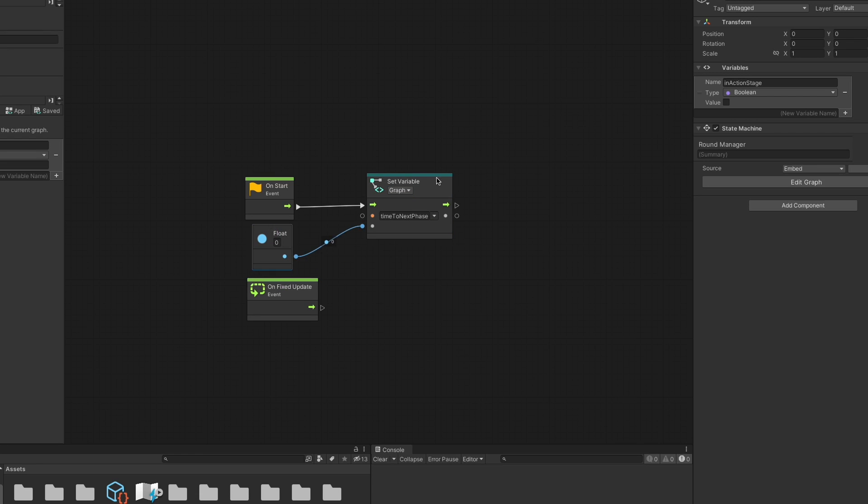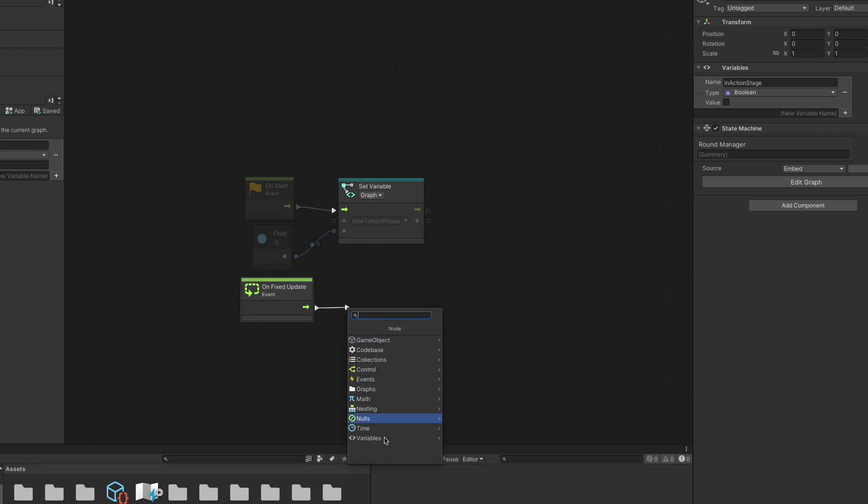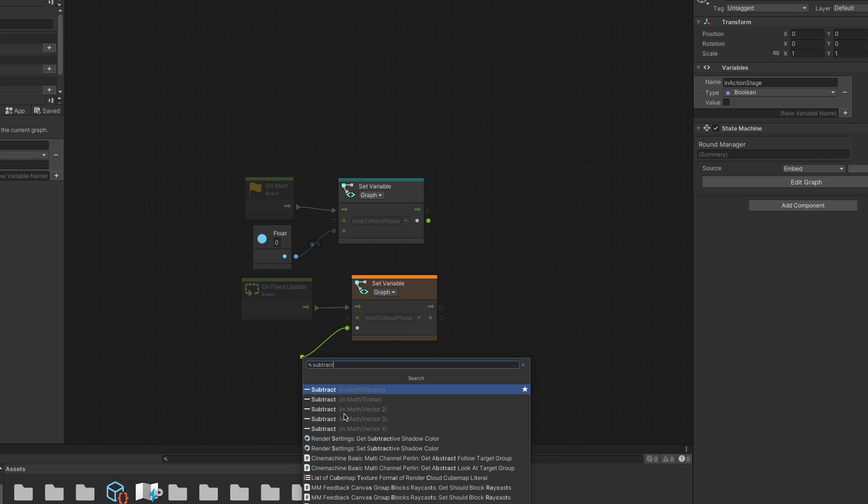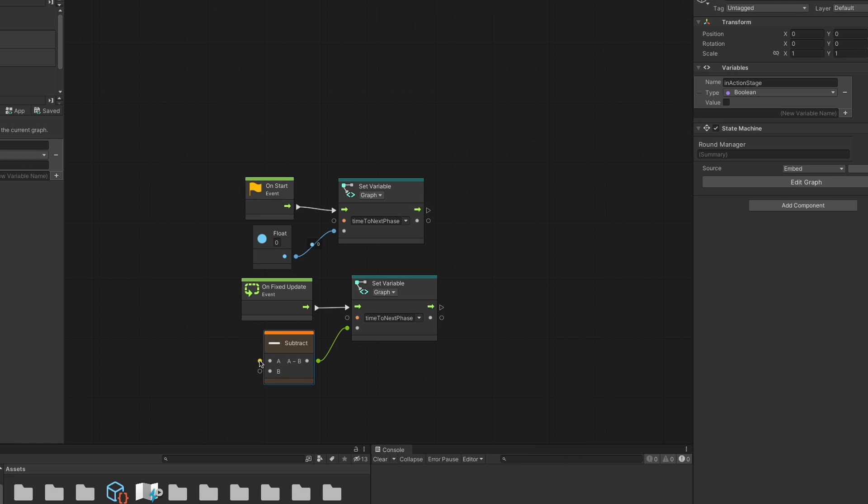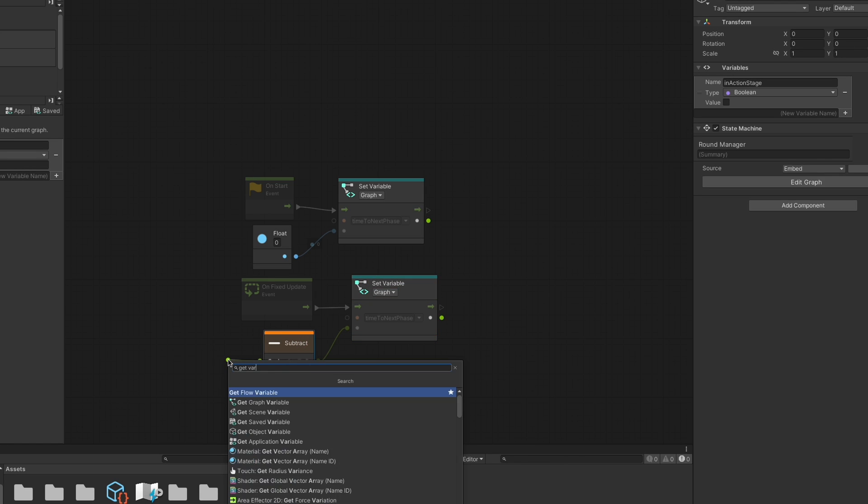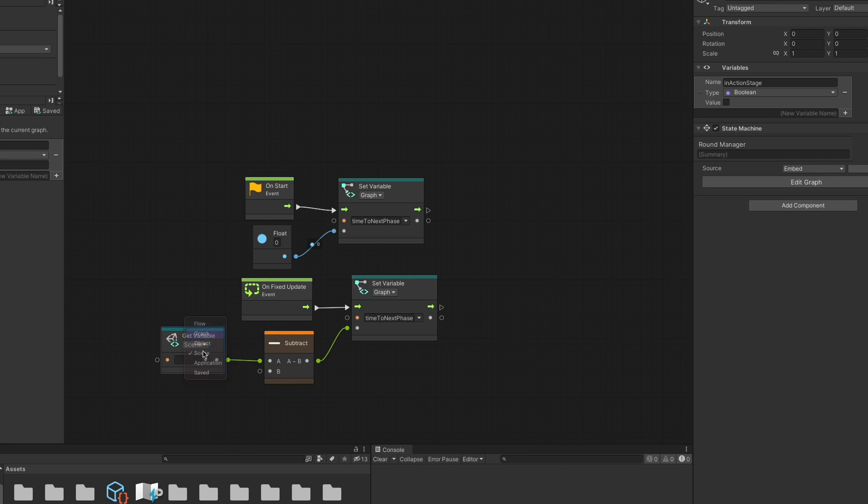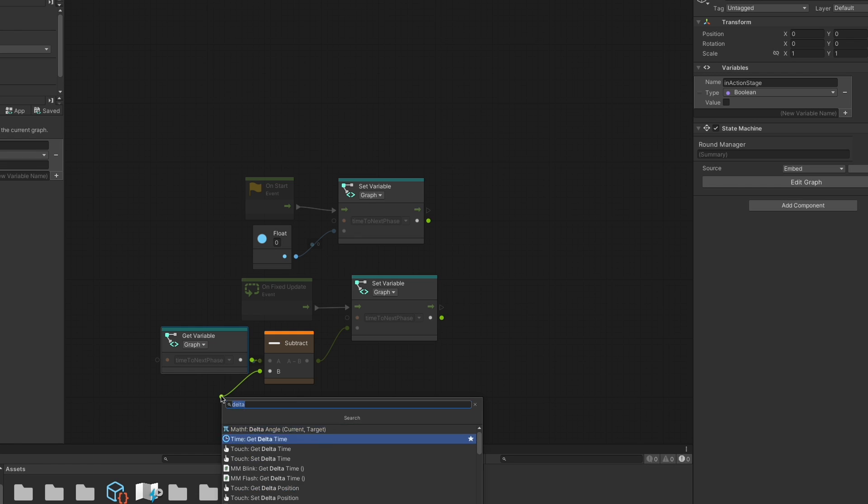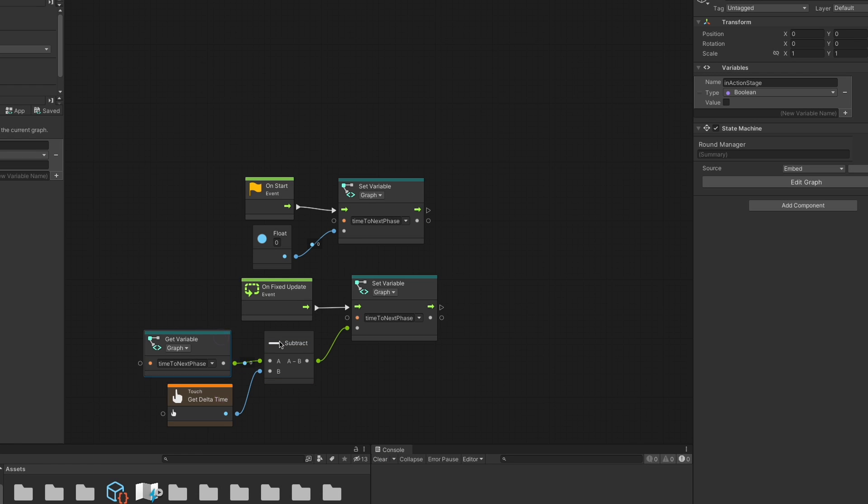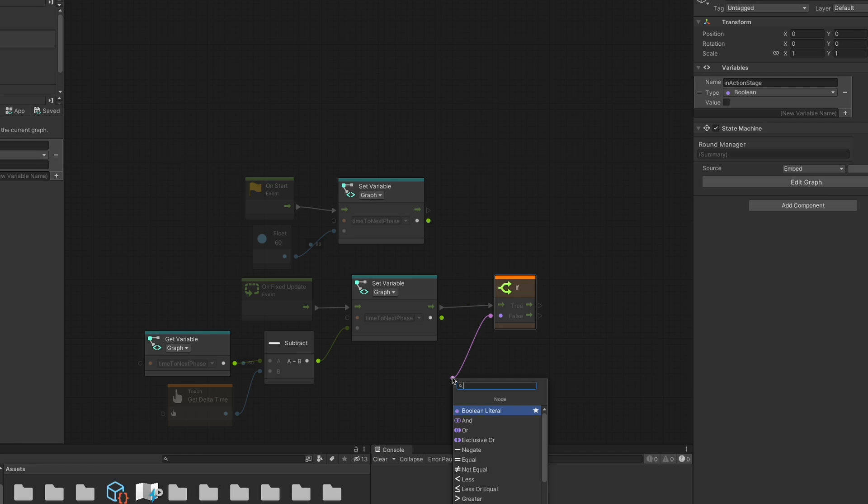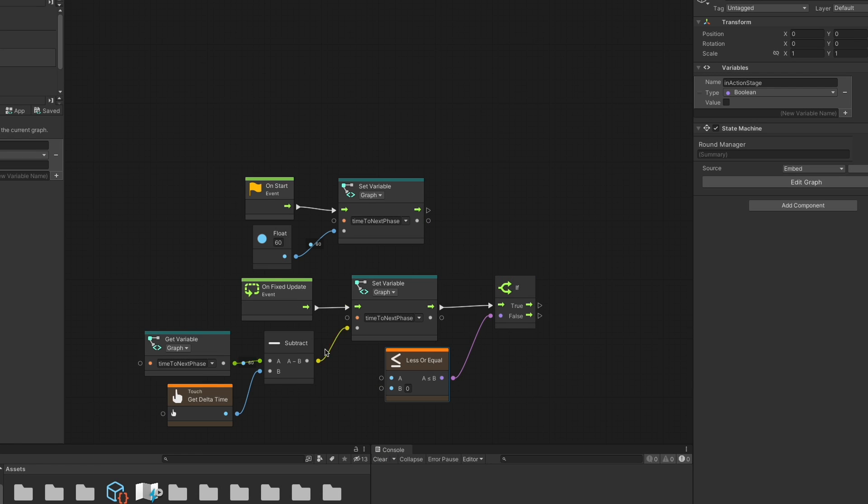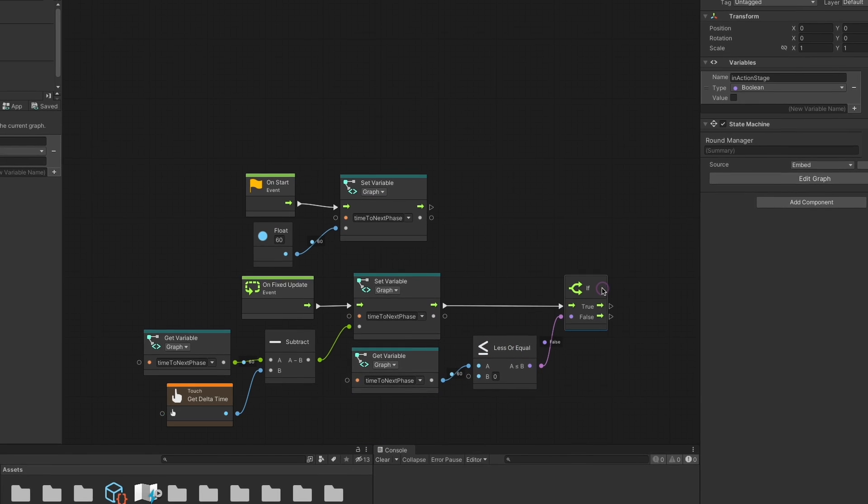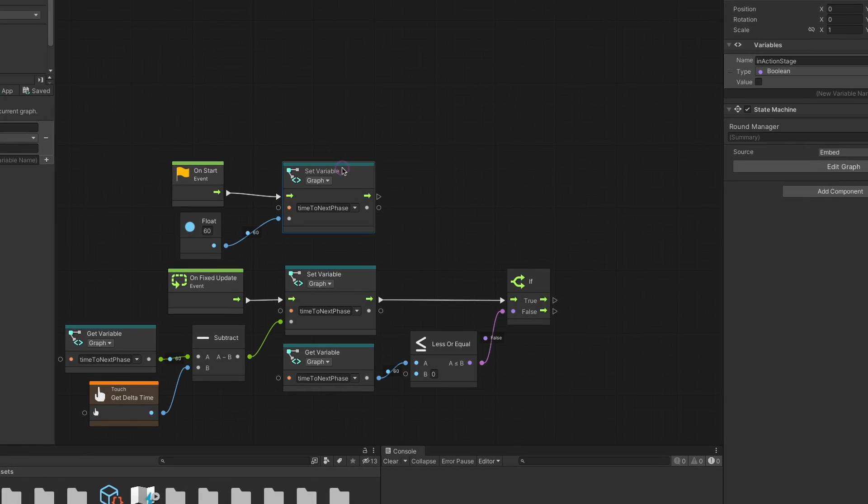This is a graph variable called time to next phase, and in the onFixedUpdate event, we simply use a math node to subtract delta time from the variable's value, and then update that same variable with the new value. Once that's done, we use an if logic node to check whether or not the new value is less than or equal to zero. If it is, we set inActionStage to true, otherwise we simply end the path of nodes here.